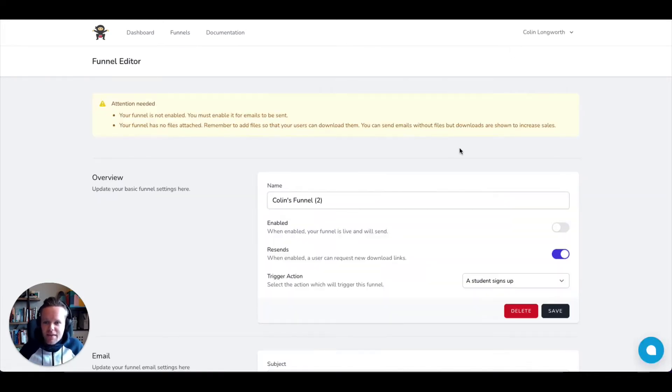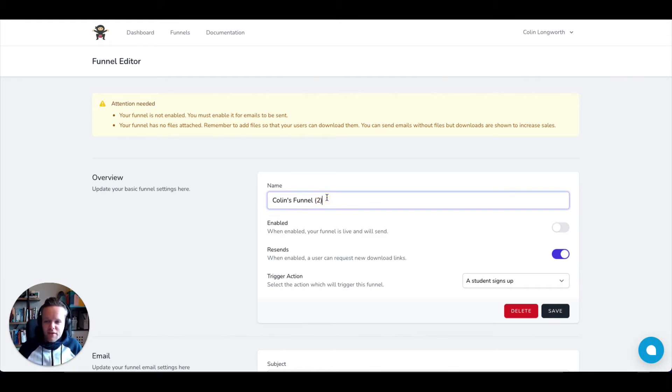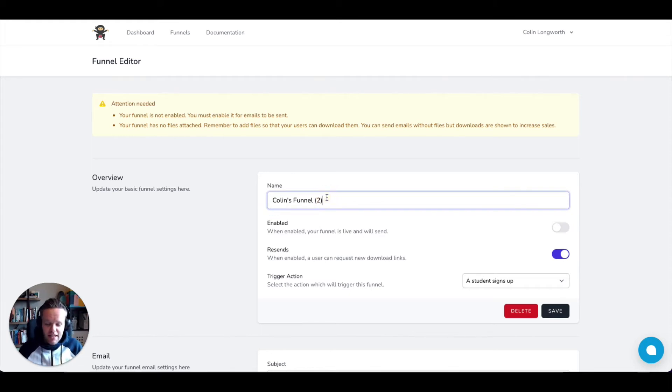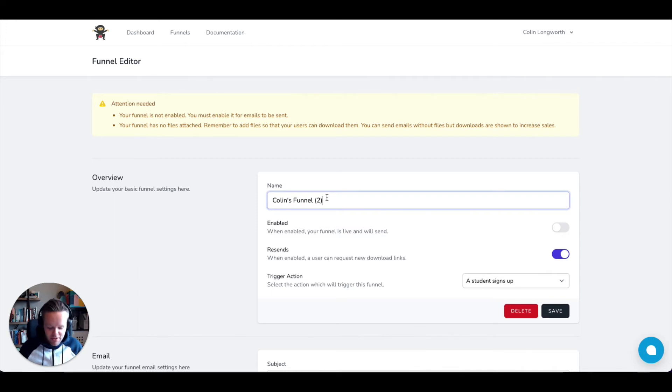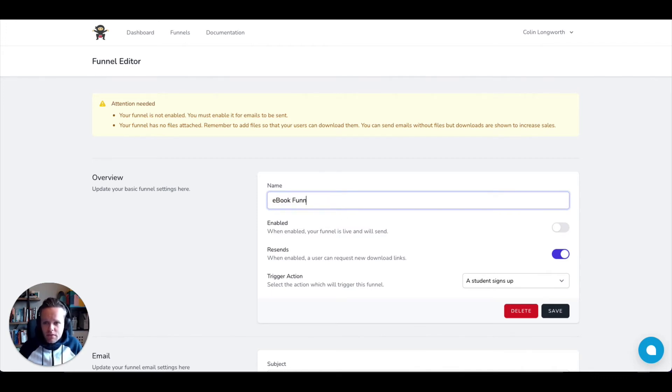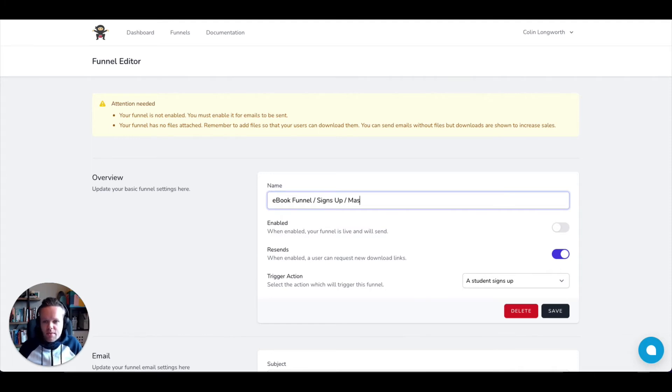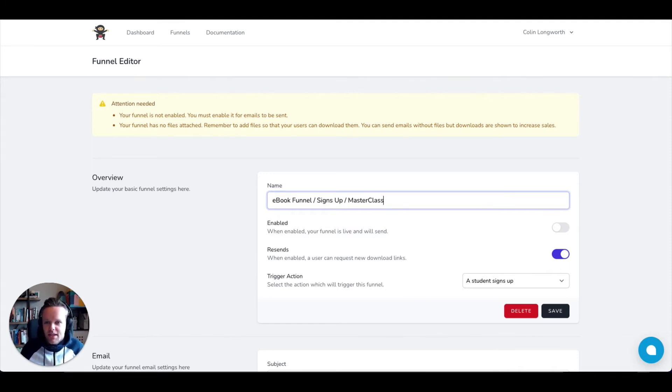So we click add funnel here. There's a couple of things we've got to do to get started. First of all, we're going to have to give our funnel a name. I always recommend using names that are really intuitive. So if you're opening this later on, a few months later, we've all been there, we forget what we set up. Let's just give it a name that we know exactly what's going to happen. So let's call it the ebook funnel. It's going to be when someone signs up, and then we'll give the name of the course. Let's call it the masterclass, because that's the class I'm currently teaching.